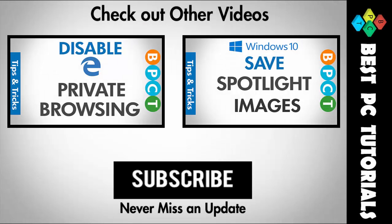Thanks for watching this video, and subscribe for more videos on Windows 10. Thank you.